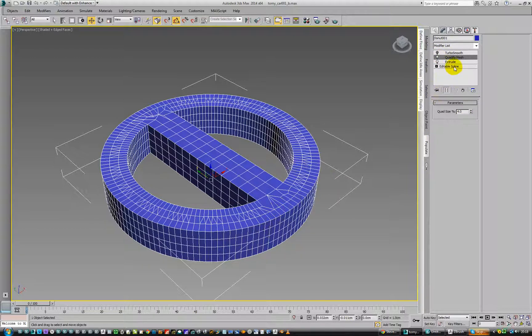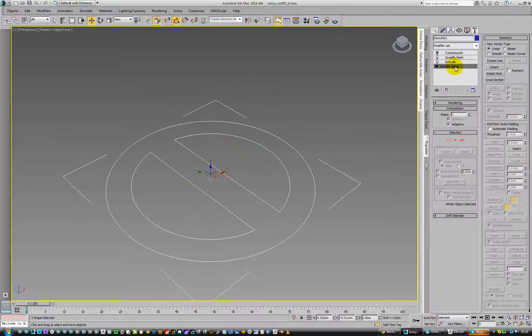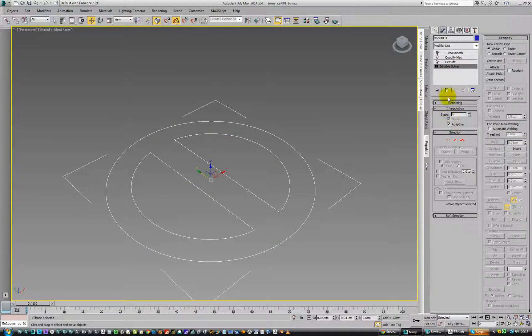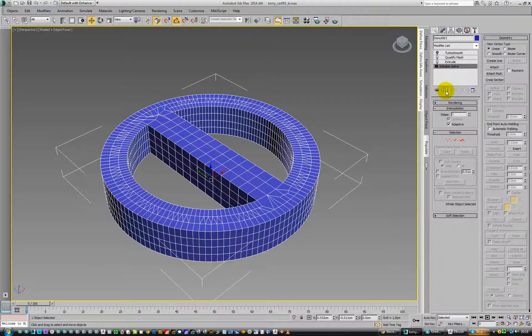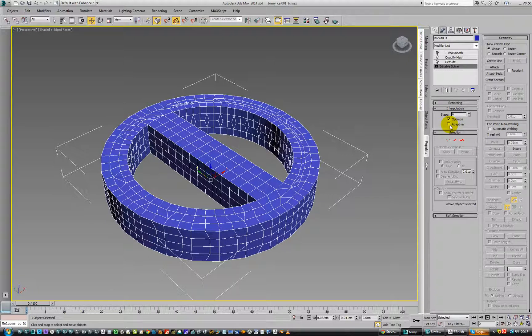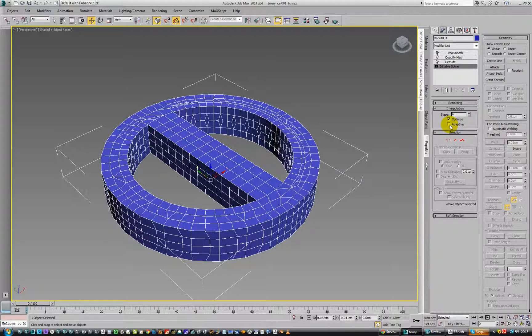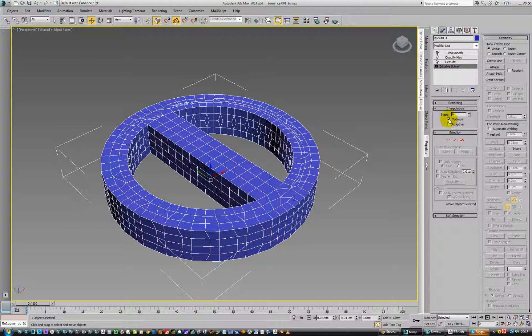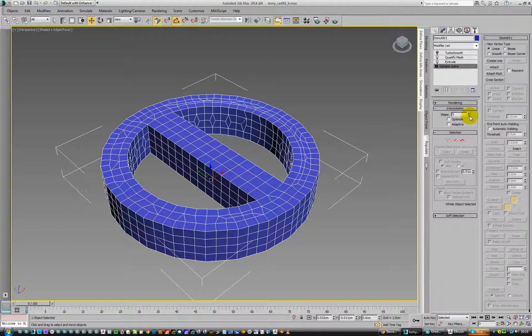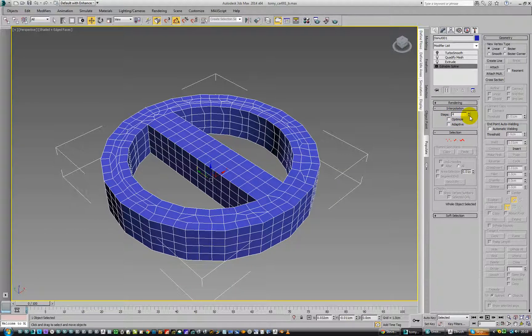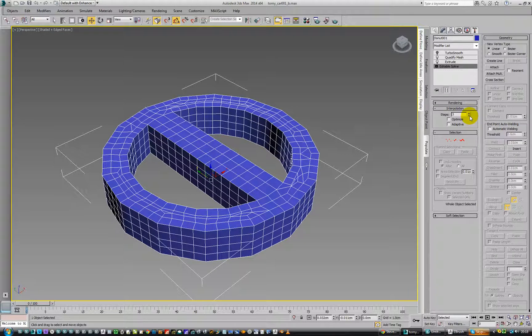We can go down to the edit spline and we'll show up the stack. We can say adaptive off and we can see that that will change. That's actually probably better. I don't know. We can say optimize, don't optimize, and we can say the steps could be like that. We can say it's three steps to get around it.